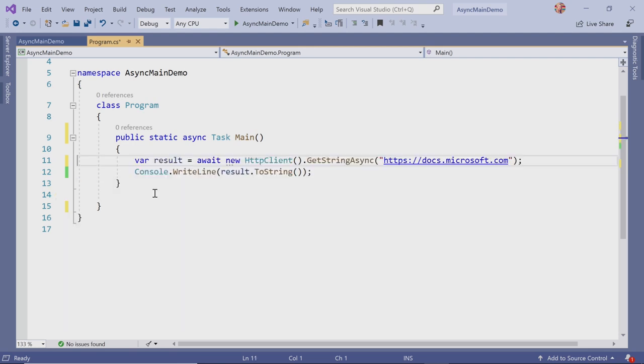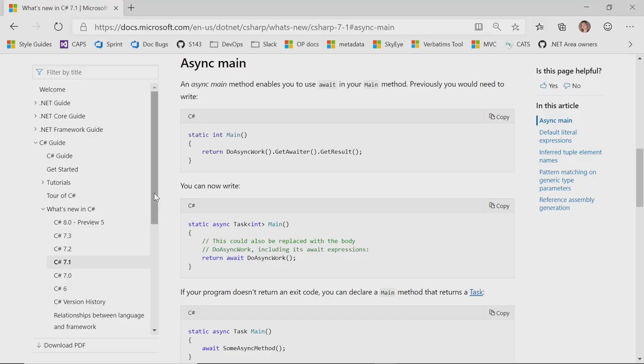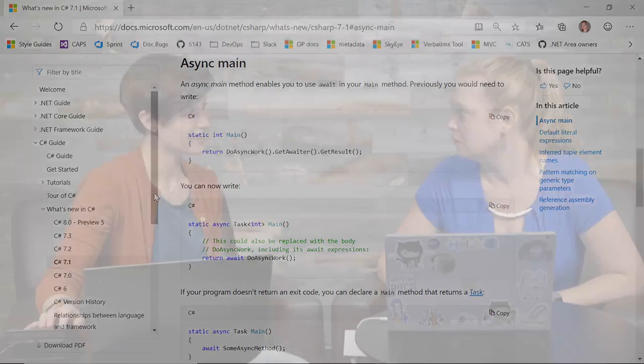So if I wanted to read more about async main, where would I go? So docs.microsoft.com is your go-to resource for C# content. Check it out, the what's new section in C# 7.1, and we'll have links for more information.